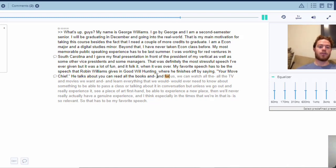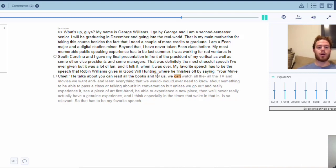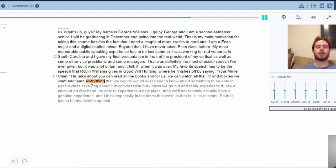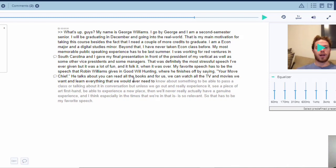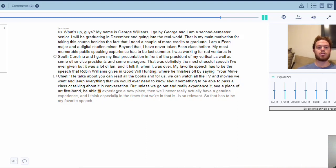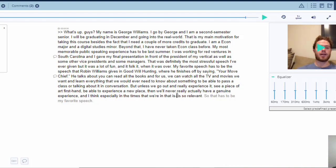[Clean read continues] 'And it was definitely the most stressful speech I've ever given, but it was a lot of fun and it felt great when it was over. My favorite speech has to be the speech that Robert Williams gives in Good Will Hunting, where he finishes off by saying you're no chief. He talks about: we can watch all the TV and movies we want and learn everything that we would ever need to know about something, to be able to pass a class or talk about it in conversation, but unless we go out and really experience it — see a piece of art firsthand, be able to experience a new place — then we'll never really have a genuine experience. And I think especially in the times that we're in, that is so relevant. So that has to be my favorite speech.'